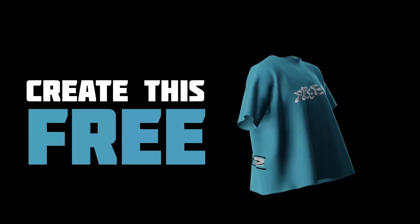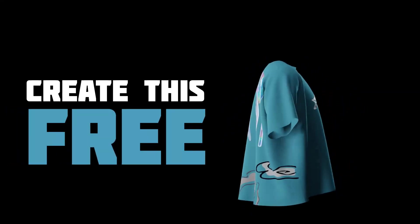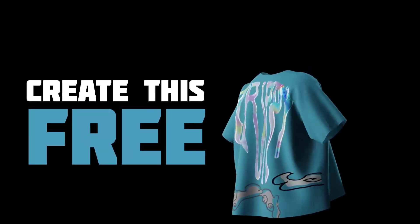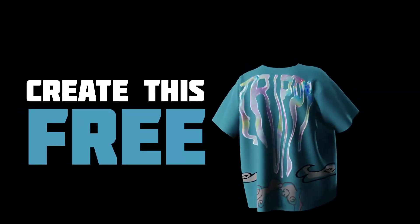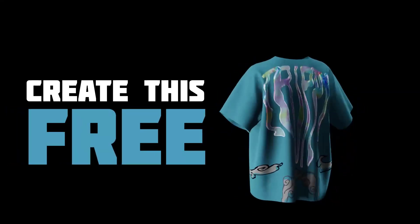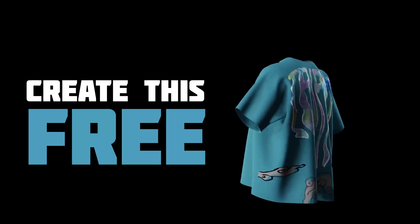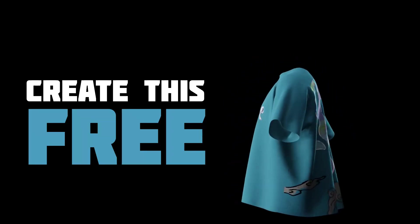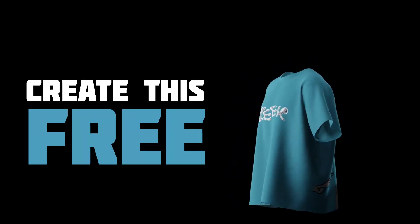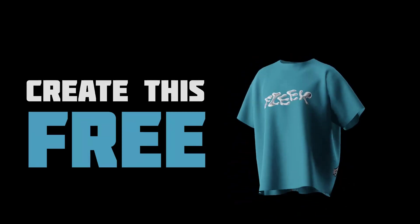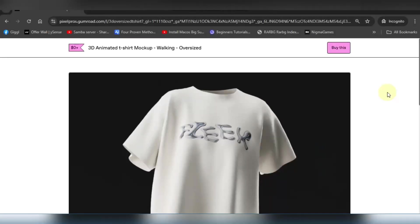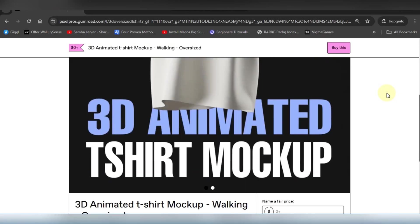Hey everyone, today I'm going to be showing you how to make this walking 3D animated t-shirt mock-up in Blender for completely free, no costs at all. So yeah, let's get started.